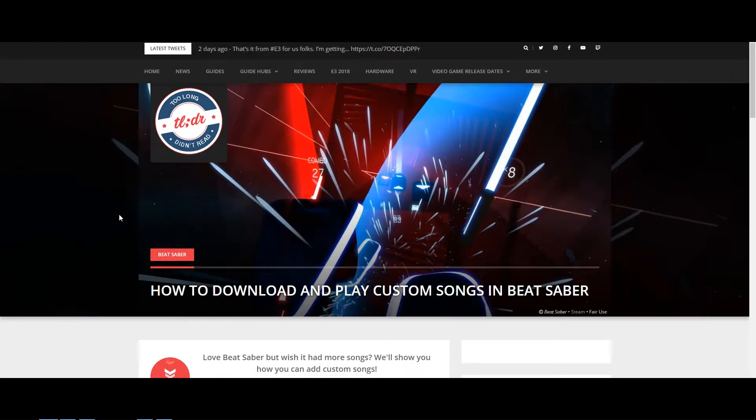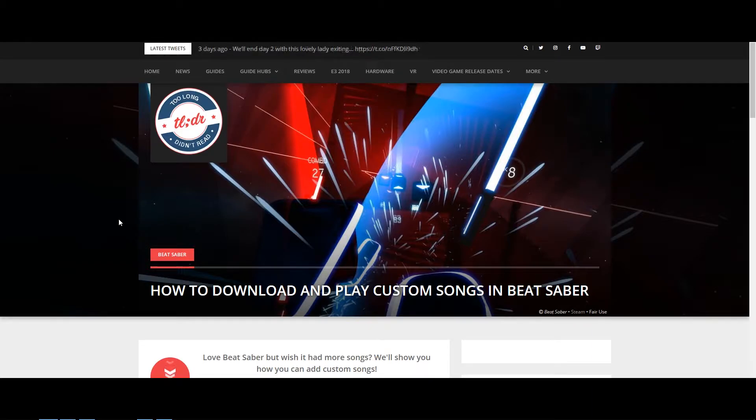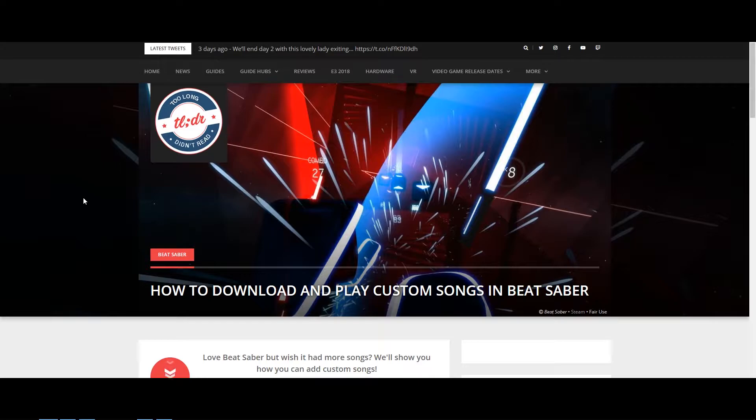Hi guys, my name is Voss, and I'm going to show you how you can get custom-made beat maps into Beat Saber. I'll be leaving links to the websites I visit in this video in the description below, so feel free to check them out if you need to.